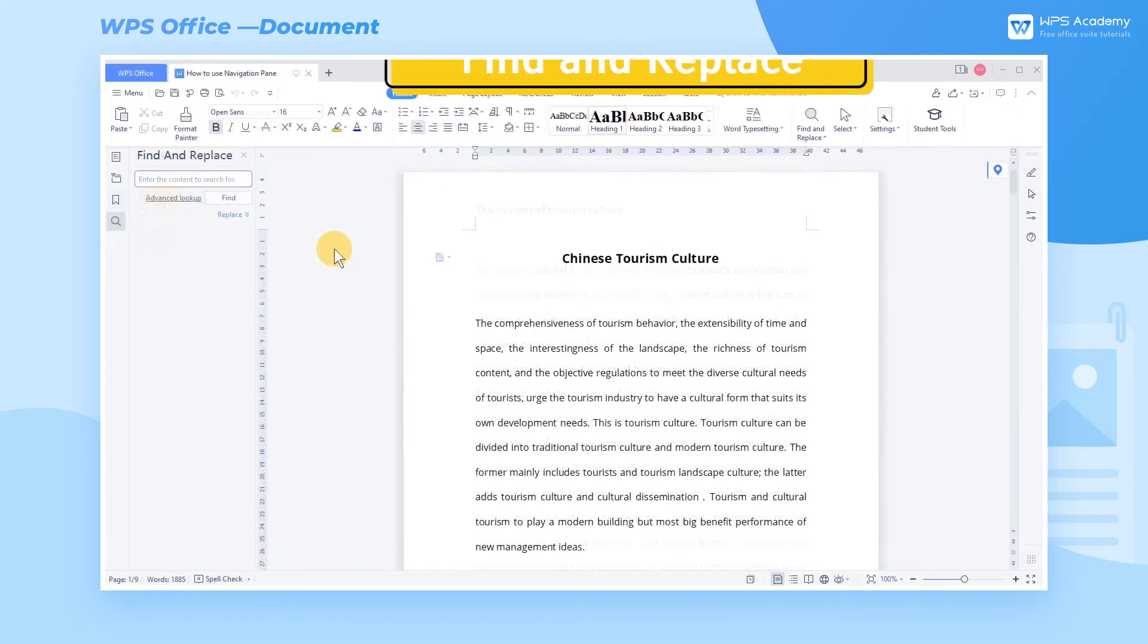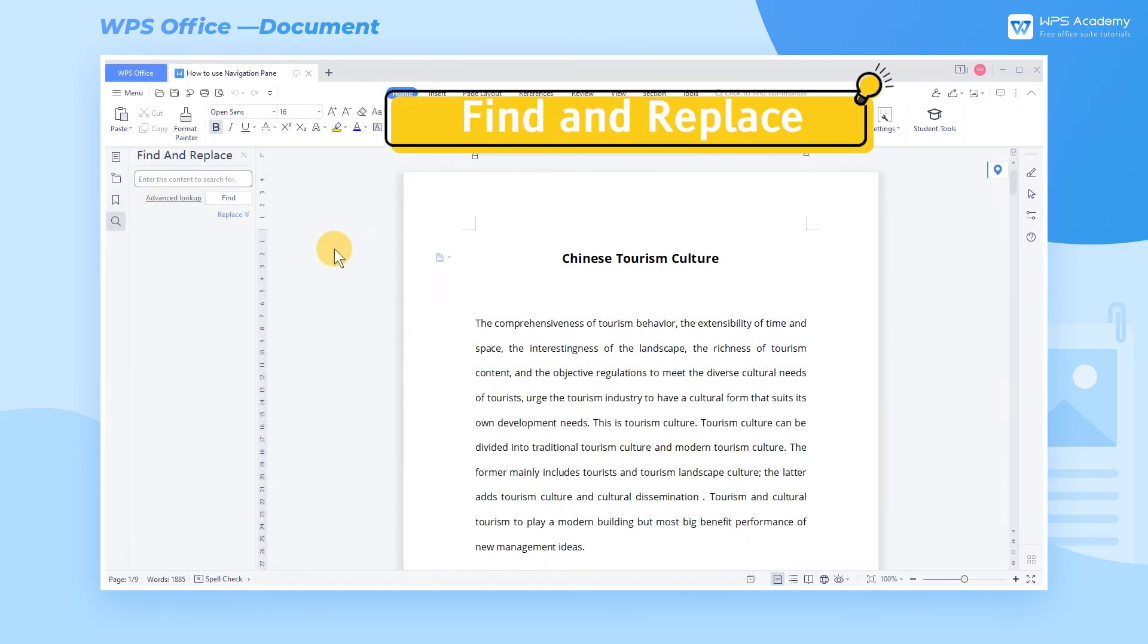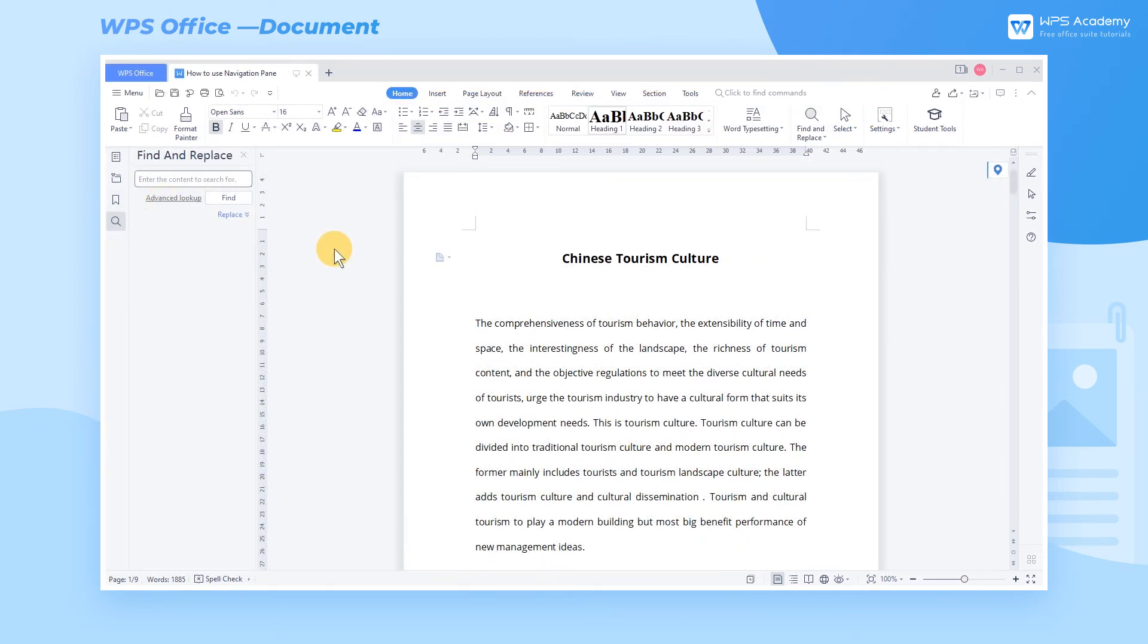Find and Replace. We can quickly find and replace the content as needed. For example, we need to replace China with Chinese in this article.